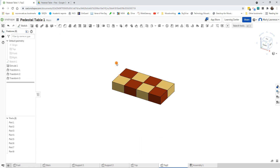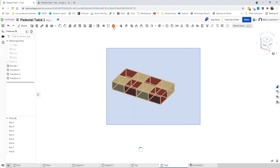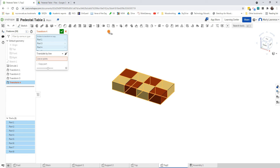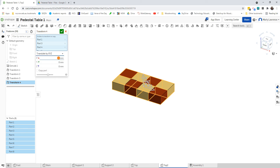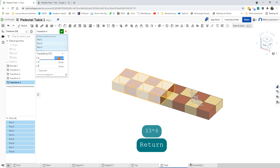So far we've got a 4 by 2. We need to make it an 8 by 8, so let's go in the X direction again. Highlight those, click Transform, then highlight XYZ. We've got 1, 2, 3, 4, so it's going to be 33 times 4 — press Enter. That looks right. And copy.